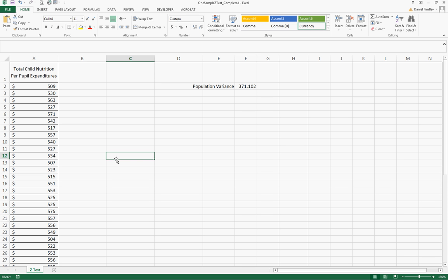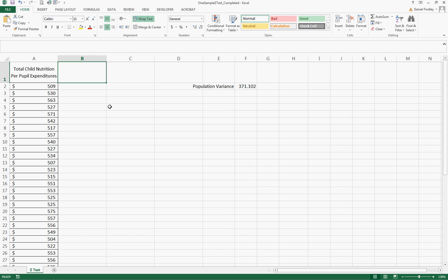This is the amount spent per pupil over a year at 50 individual schools. We're also provided the population variance which is 371.102.